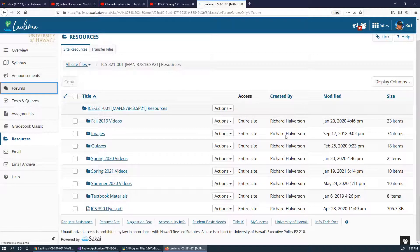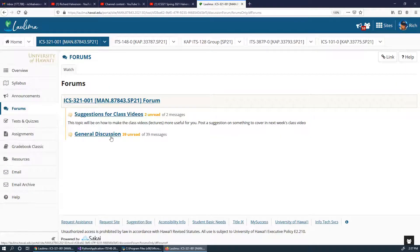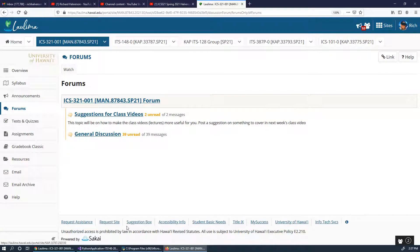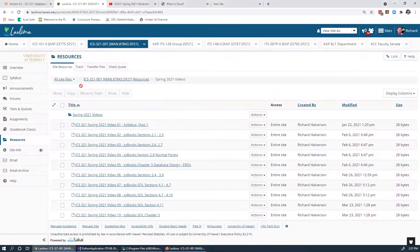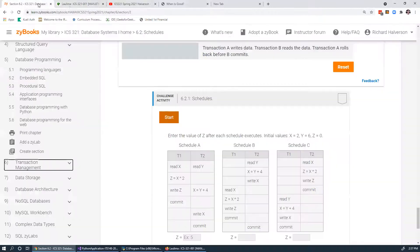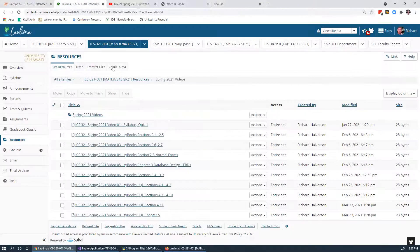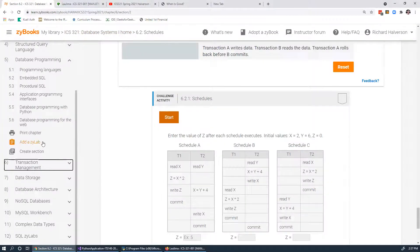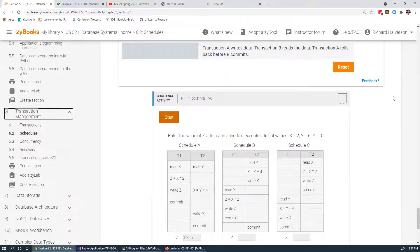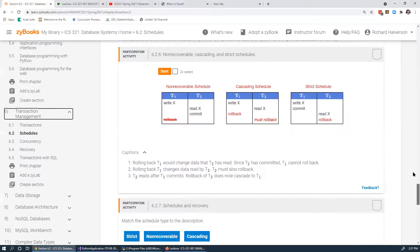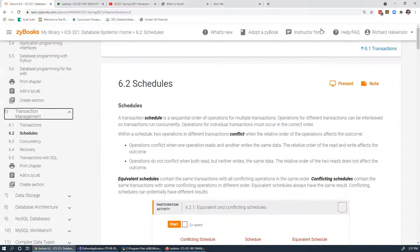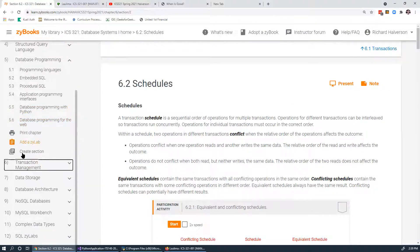I should go check the forums again. This is my student account, so I haven't gone in and read these — my other account I'm not quite as up to date on. Anyway, we are starting Chapter 6 today, and Chapter 6 has to do with transaction management.